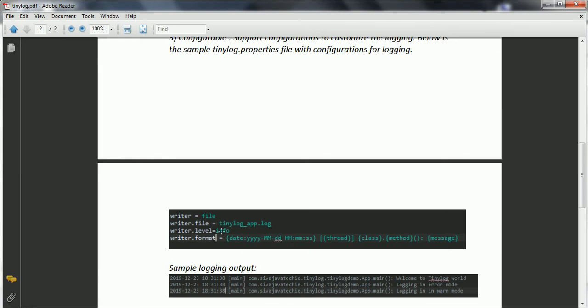Now when I put here as a sample output, when I give the writer.format in this particular format, this is the format basically I am going to get the output in the console or the file.